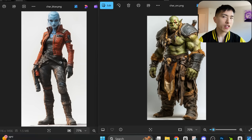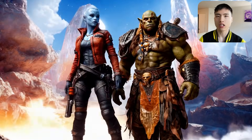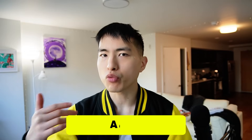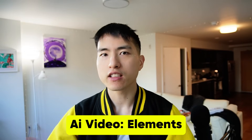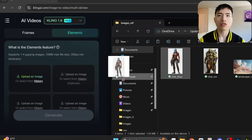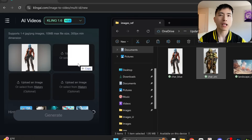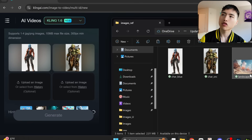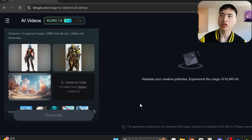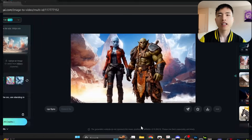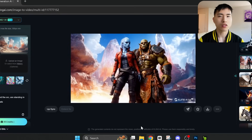You can combine multiple characters together in your AI videos now using this brand new elements update in Kling AI. All you need to do is upload images of your character — for example, this blue woman, the green orc, and a background with crystals in it — and the AI puts them all together inside a video for you.